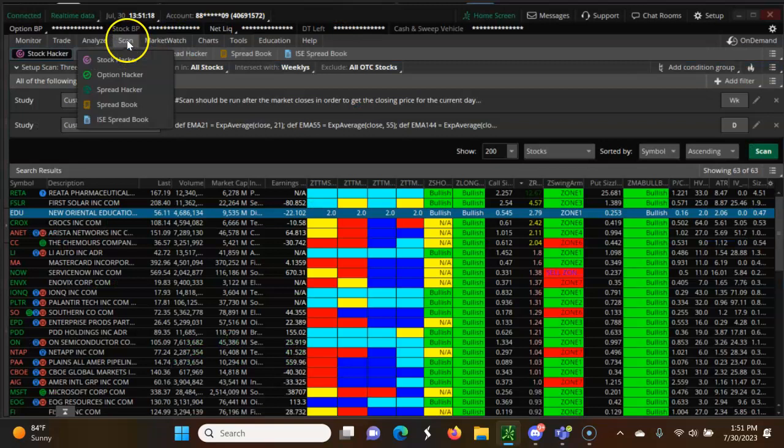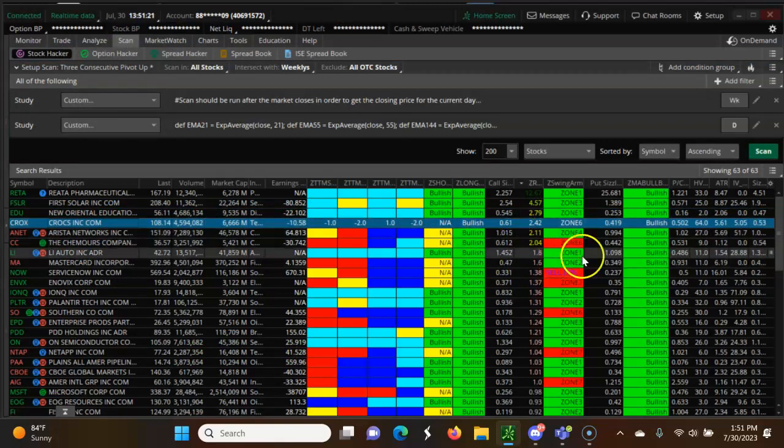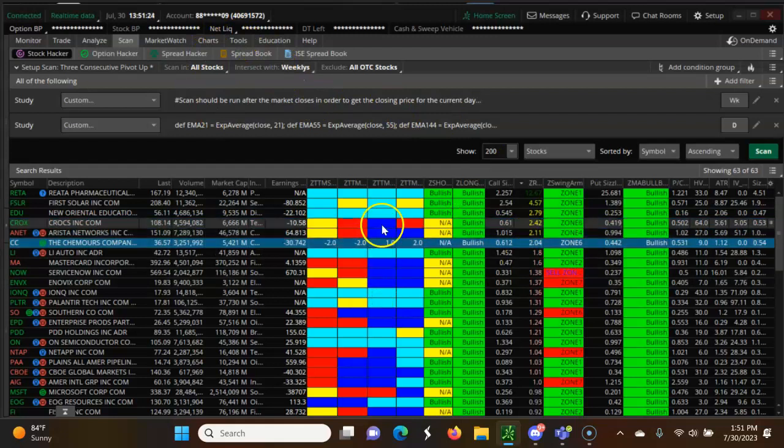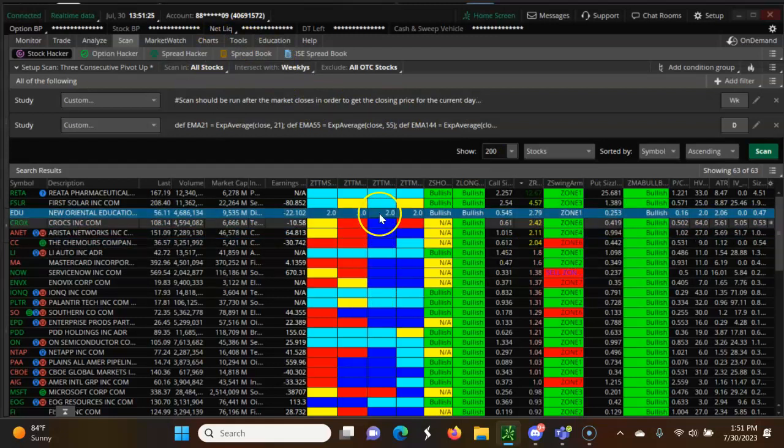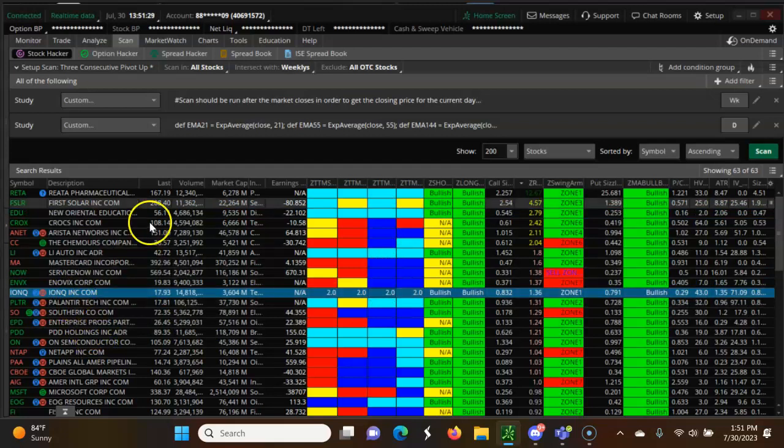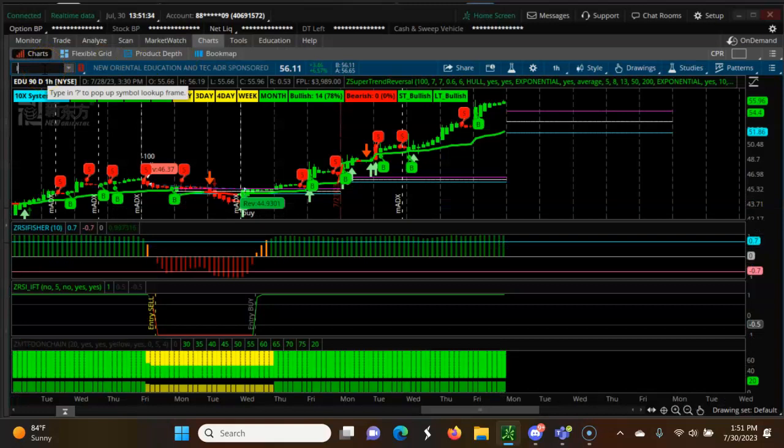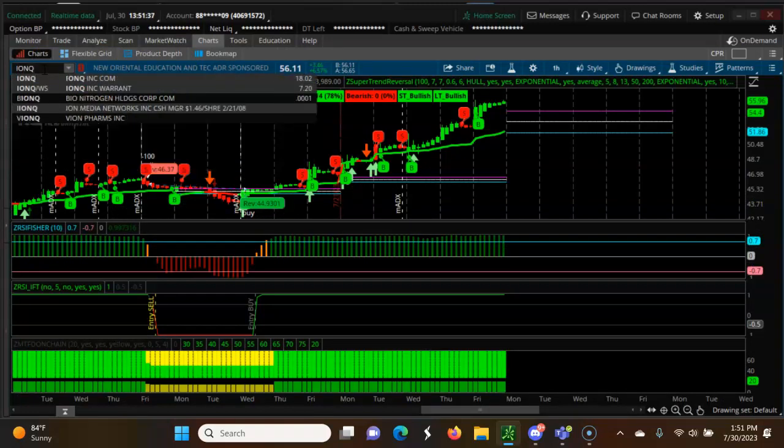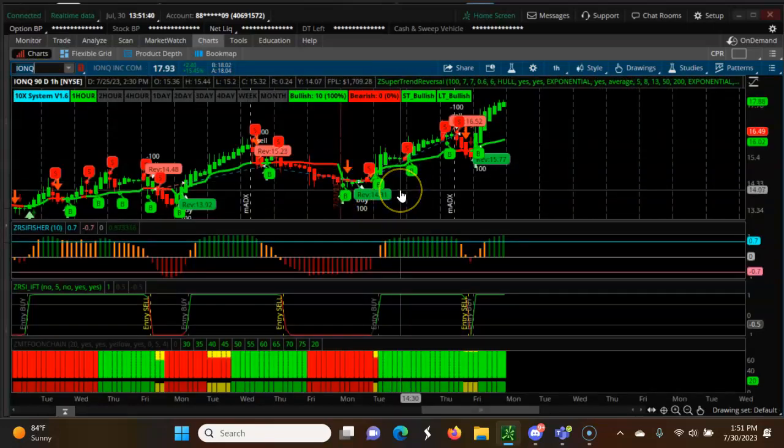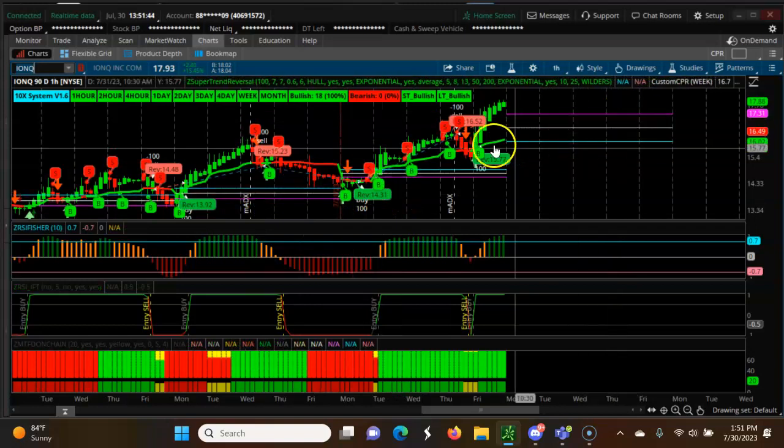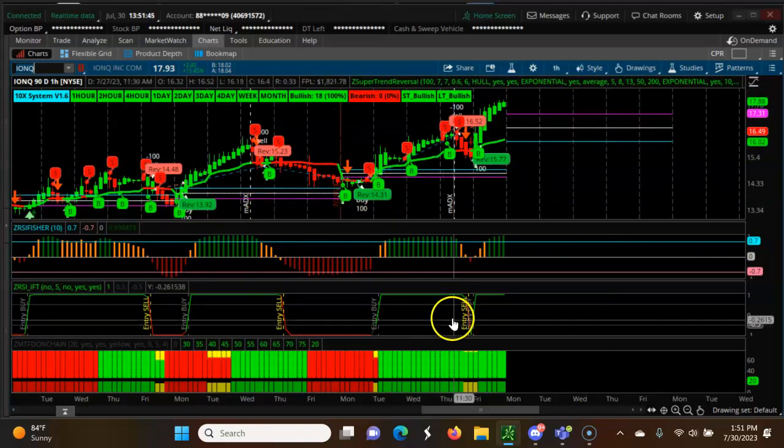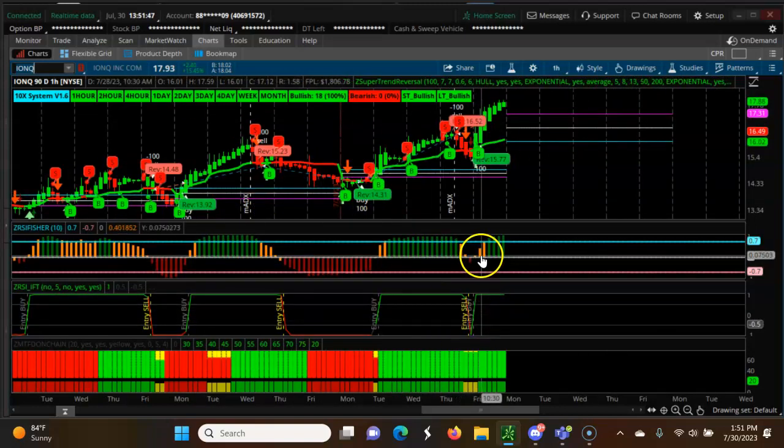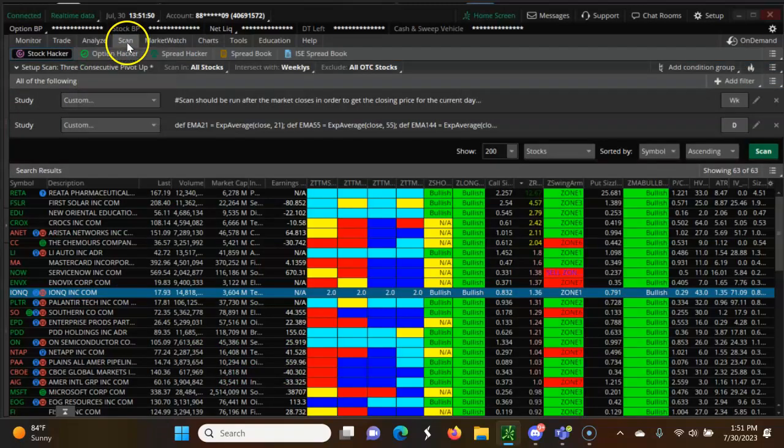Next one is CROX. Let me go for this one, IONQ. Yes, the CPR up, all bullish. You can see a buy signal here, RSI up, everything looks good.